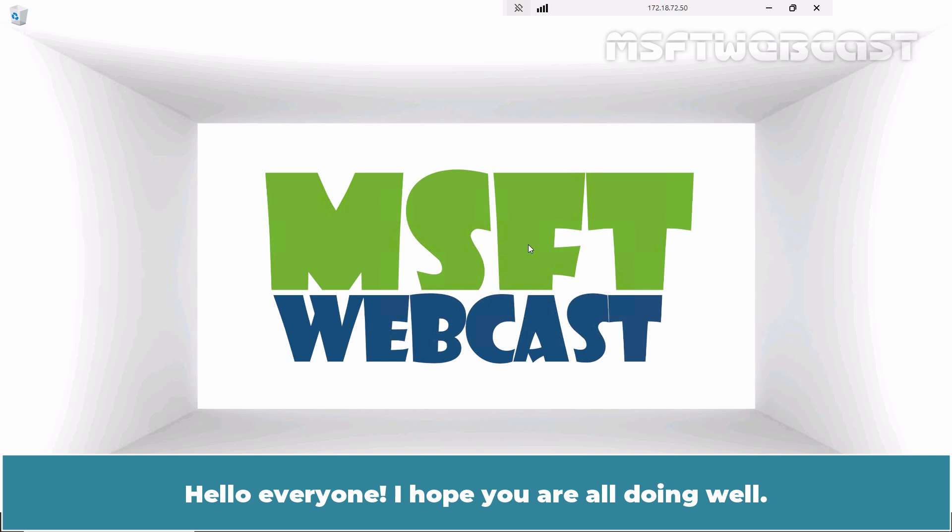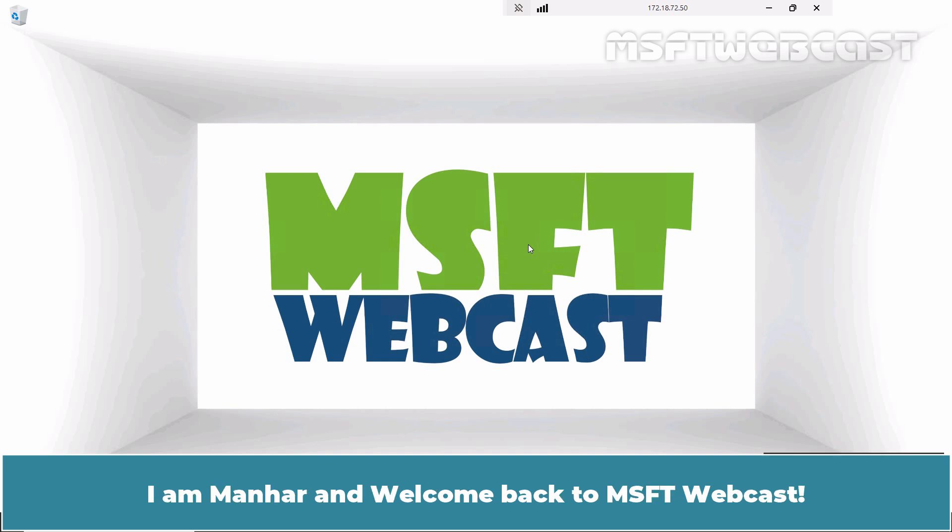Hello everyone, I hope you are all doing well. I am Manhar and welcome back to MSFT webcast.